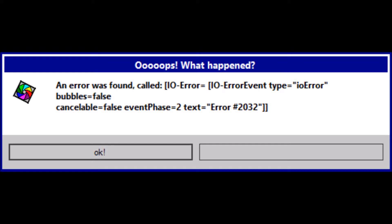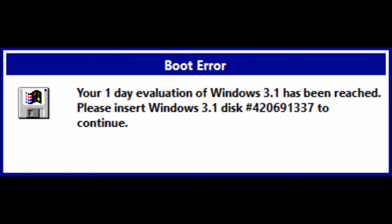Next error please. Your one-day evaluation of Windows 3.1 has been reached. Please insert Windows 3.1 disk number 420,691,337 to continue. I have it right here. Now time to reboot.